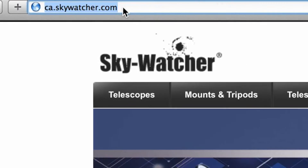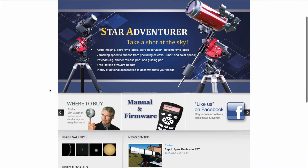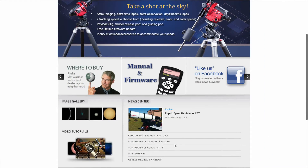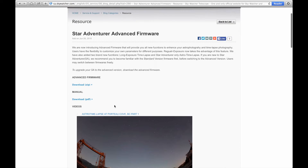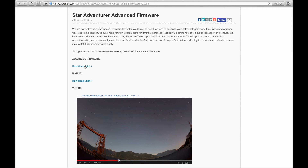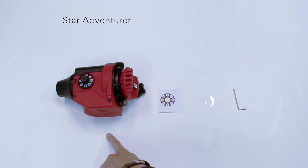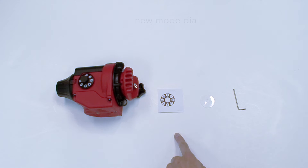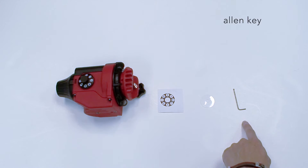To update your StarAdventure to the advanced version, download the advanced firmware from our website. Users can print out and replace the original mode dial pattern on the StarAdventure.